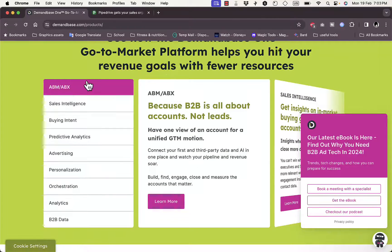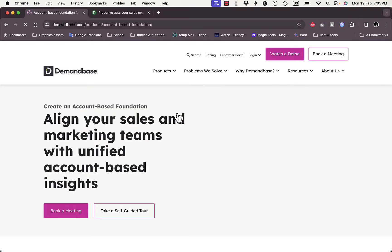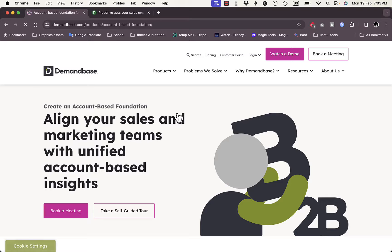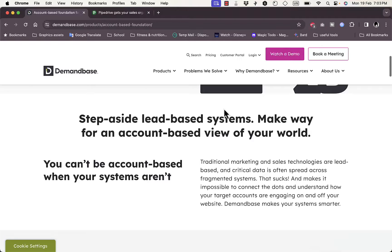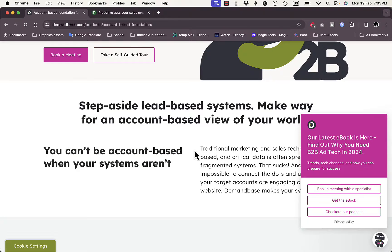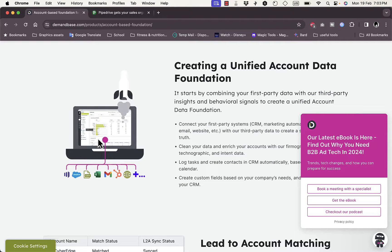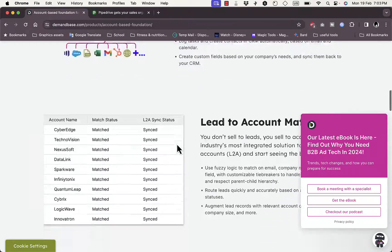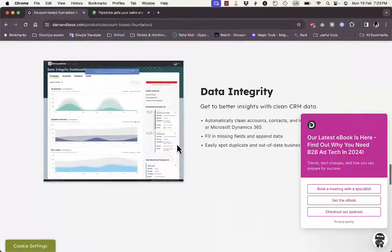You can see here there are different services, including ABM and ABX. If we click here on ABM and ABX, they give you some more insights about their B2B, or business-to-business, features. Scrolling down, they create a unified account data foundation and link it to some popular services. They give you lead-to-account matching, as well as account identification, and much more.